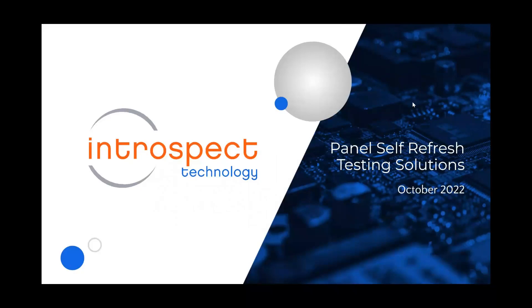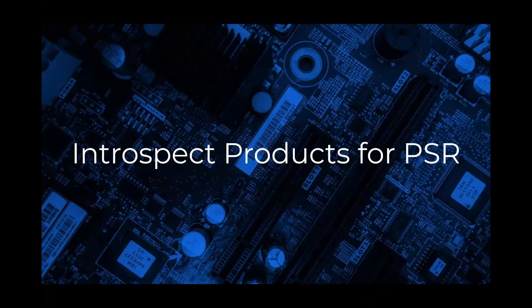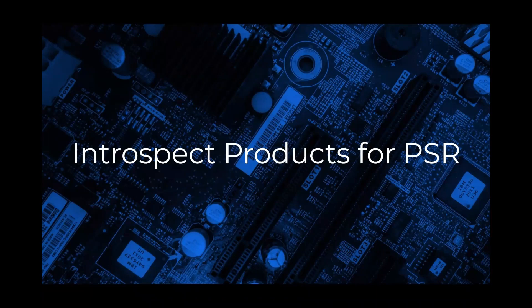Hello and welcome to IntraSpec Technologies video on panel self-refresh testing solutions. Let's start by talking about the two products that we offer that are capable of testing panel self-refresh functionality.